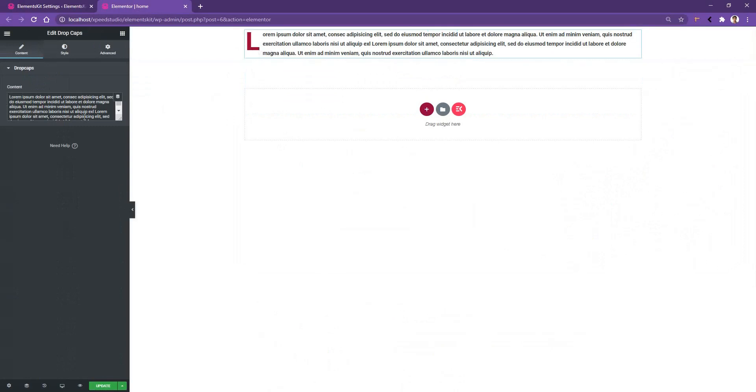Now, on the left side, you'll find the content area. There you can put the content you want. And the first letter is L, which is going to be used as a drop cap.